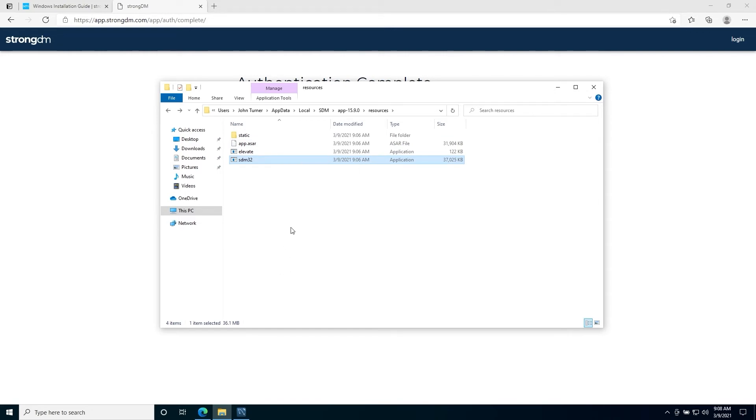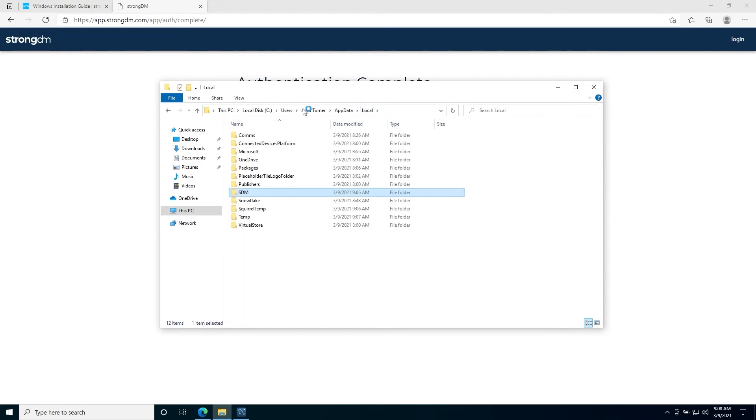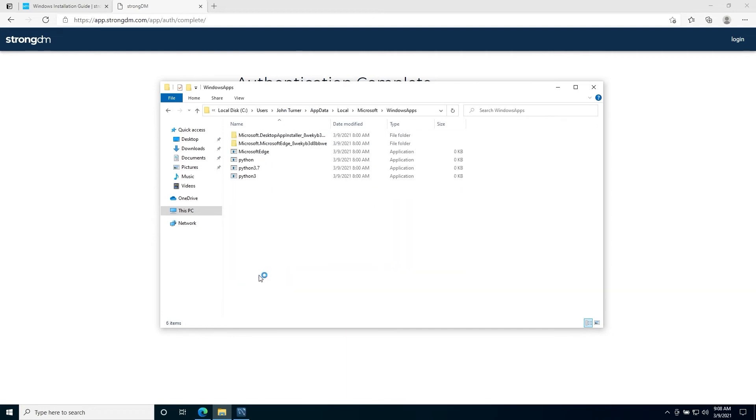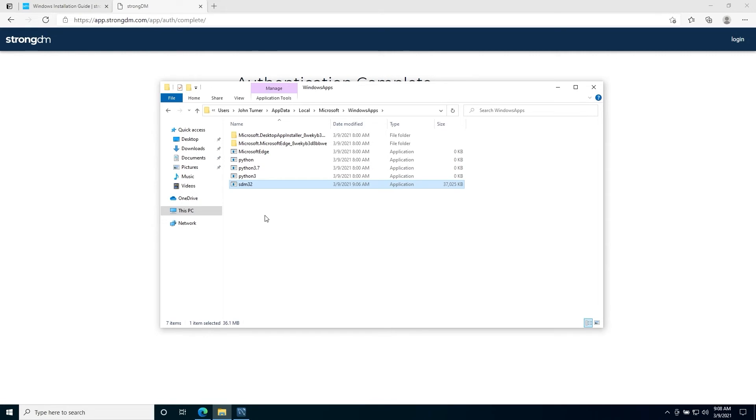From here, we'll go to our local app data folder, Microsoft, Windows apps. We're going to paste it here. Now, we're going to rename our file to SDM.